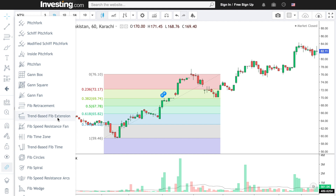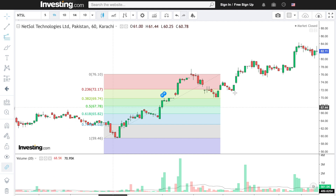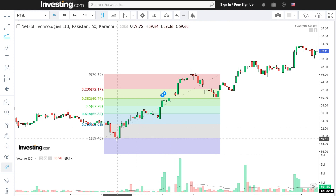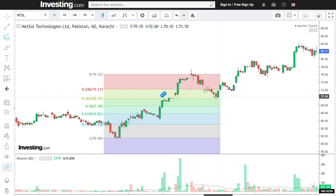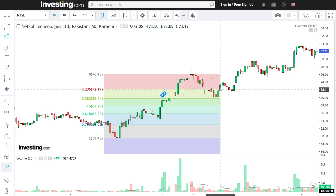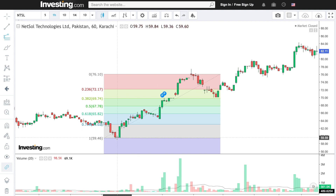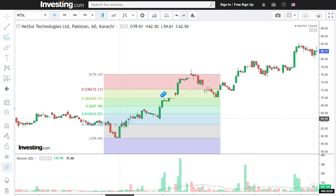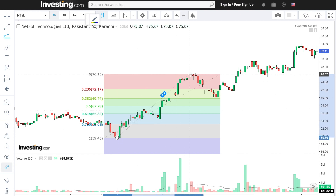Moving on to Trend-Based Fibonacci Extension. On the trend-based Fibonacci extension you click back in the same pattern — at the lowest point you click here. Then you place the High, and then you click on the fourth point to connect the pattern.